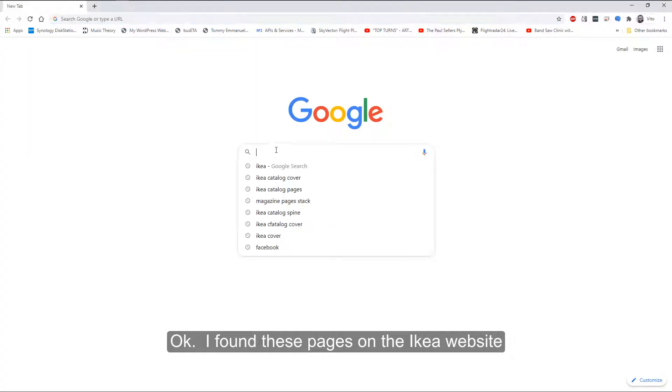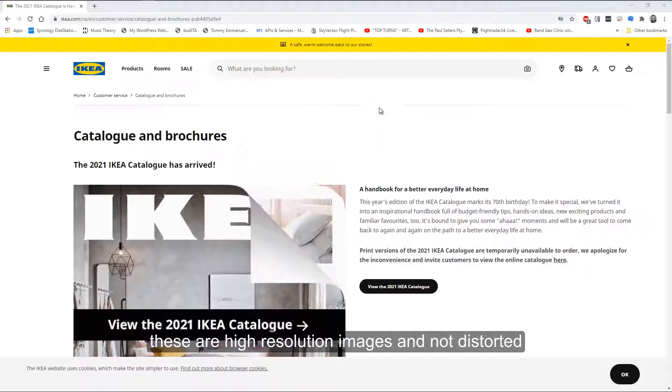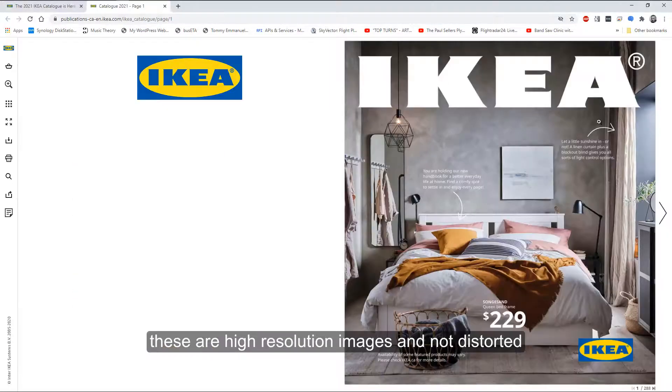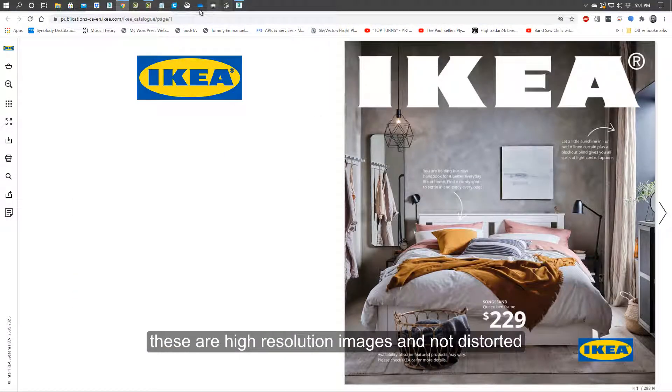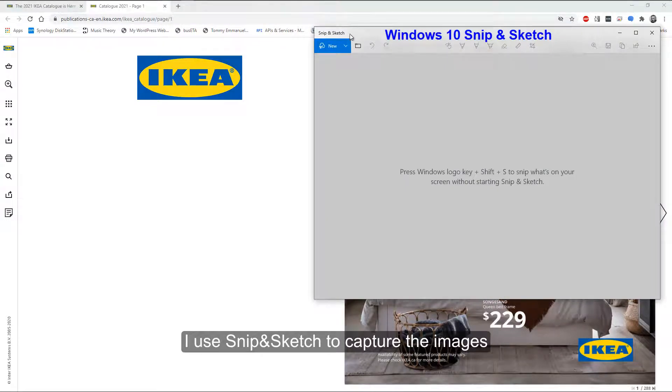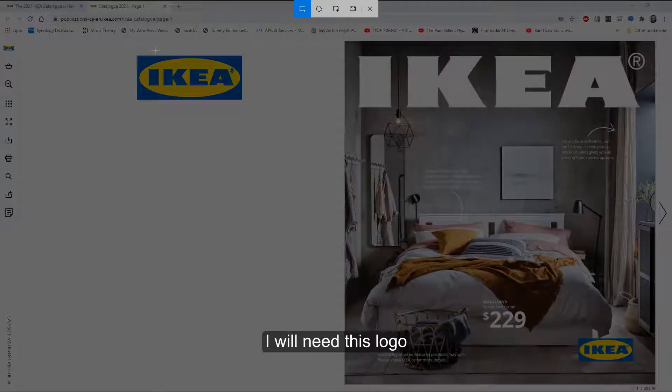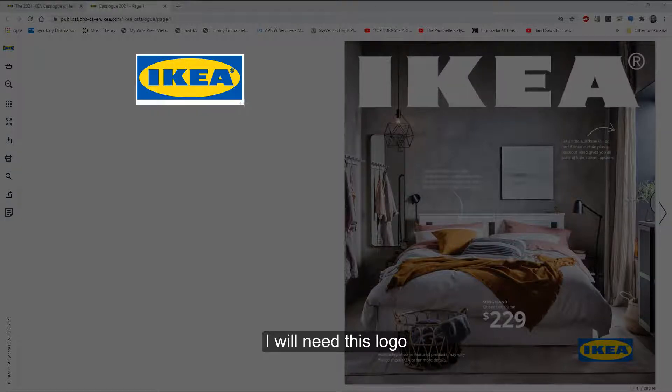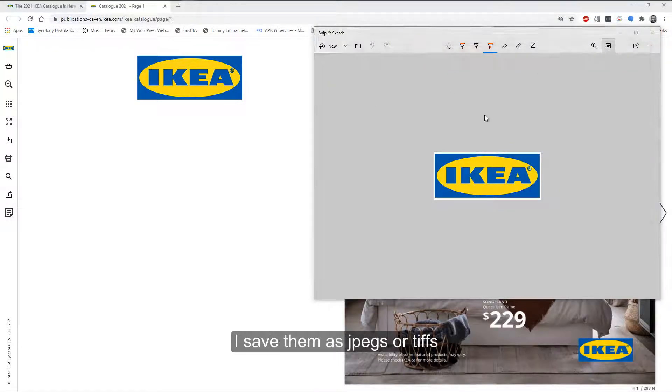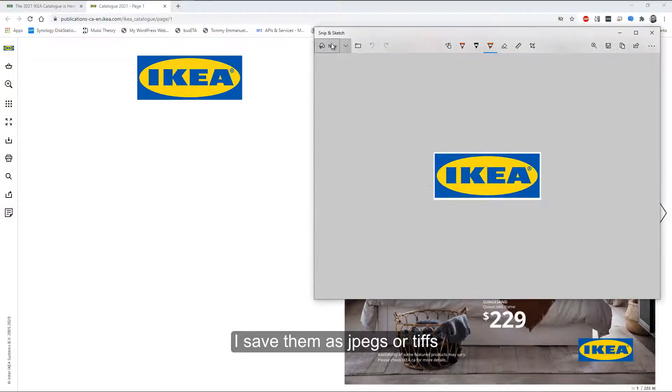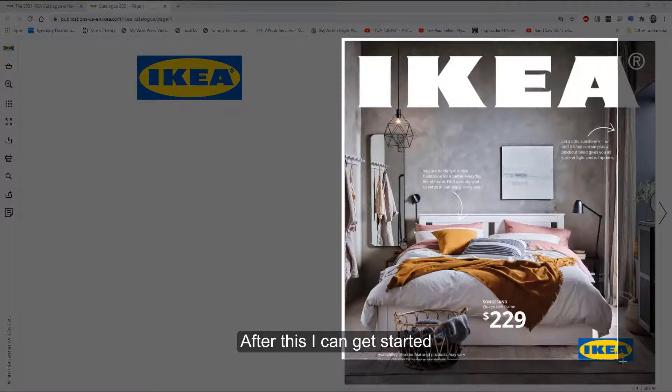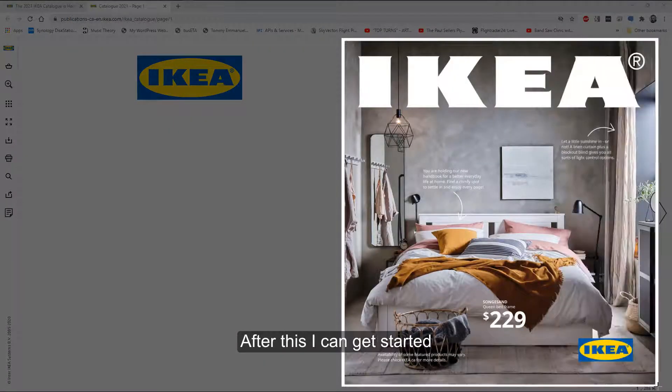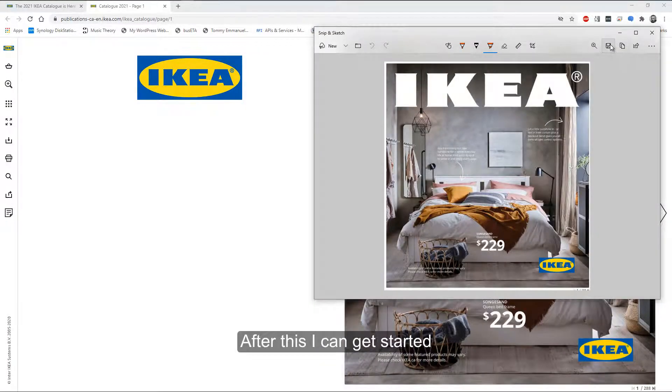So first I found these pages on Ikea's website and they're very nice and clear. I use Snip and Sketch to capture the images. I'm gonna need, for example, this logo for the spine. You can save them as JPEGs or TIFFs and you can also capture some of the pages you think you're gonna use.